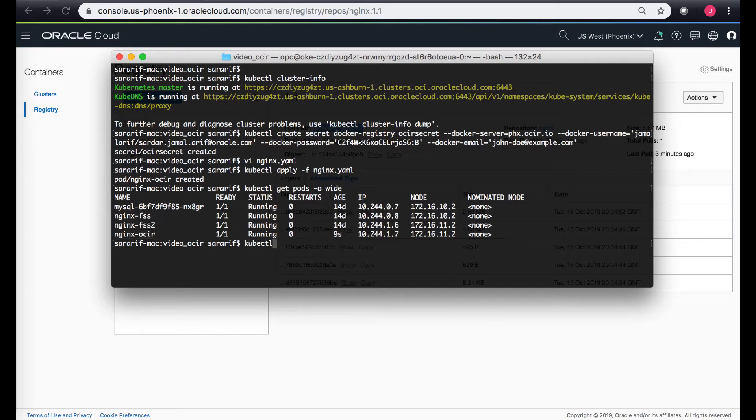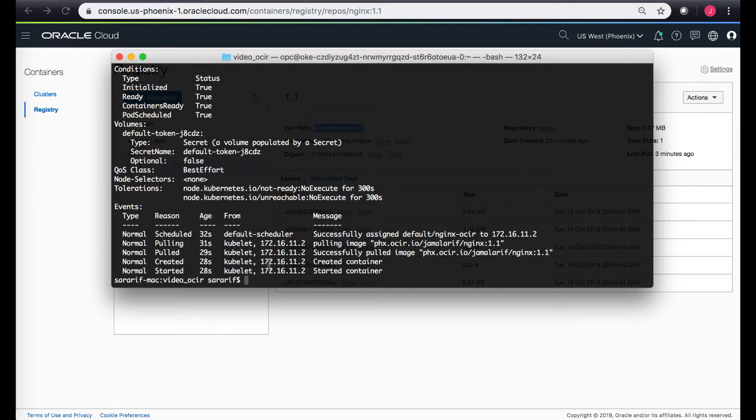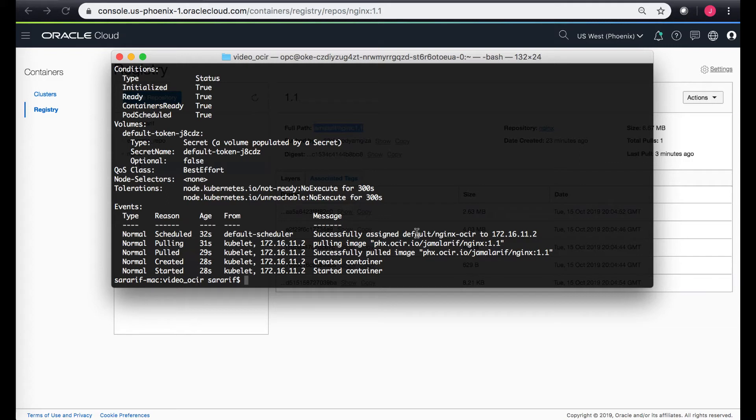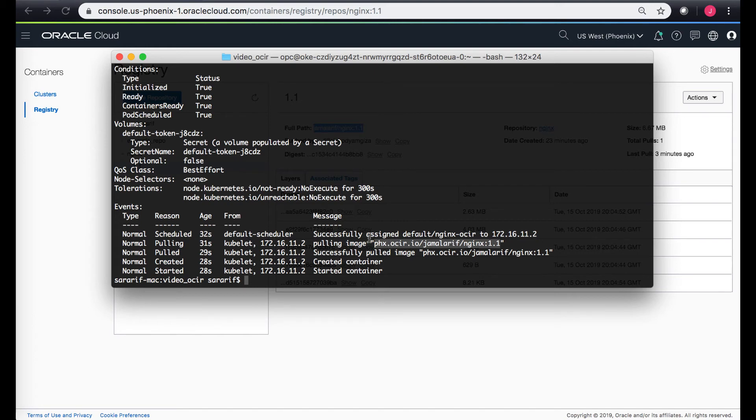I can just do a kubectl describe pods to get some more details. Over here I can see that in messages, it first assigned or scheduled the pod on a particular node within the Kubernetes cluster. And on that node, since the Docker image was not present, the Kubernetes client accessed the Docker image from the location that I provided, the server which was the Phoenix region, and it pulled the image using the OCIR secret that we provided and then built the container based upon the image that was available in the registry service in our repo in our Phoenix region.